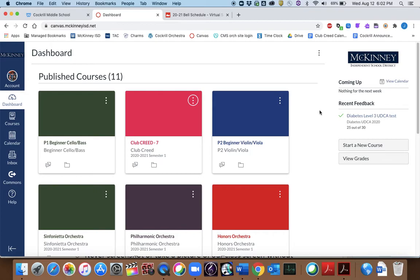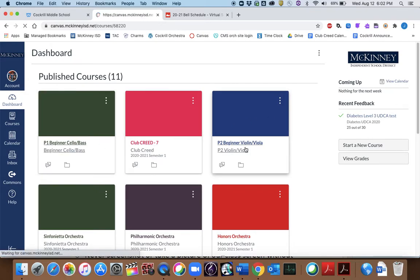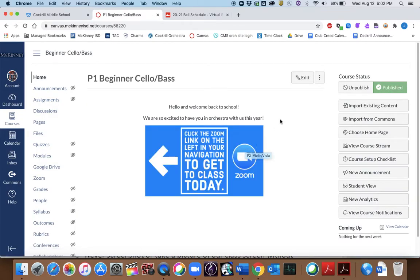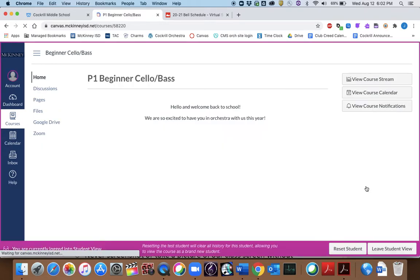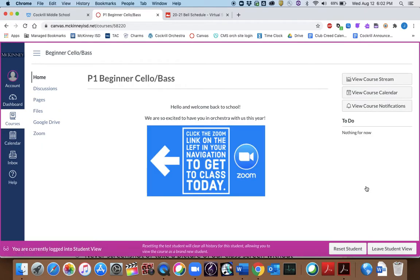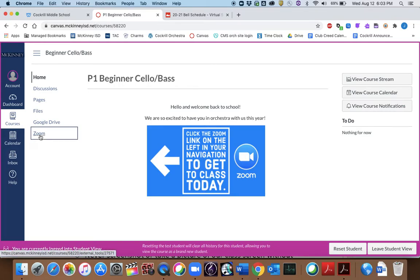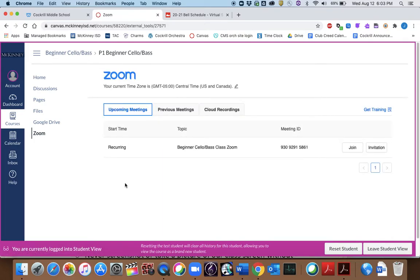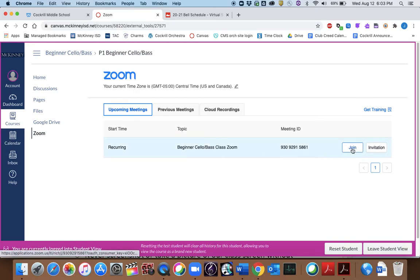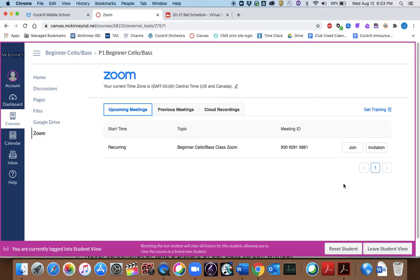Okay, so it's first period. It's 8:45. Click on the class. Now, I'm going to turn on Student View to show you what your kids will see. Every class should have something that looks like this, where it tells you, click the Zoom link on the left in your navigation to get to class today. Zoom. Click on that. We as a faculty should have a recurring meeting, and you would just click on Join.